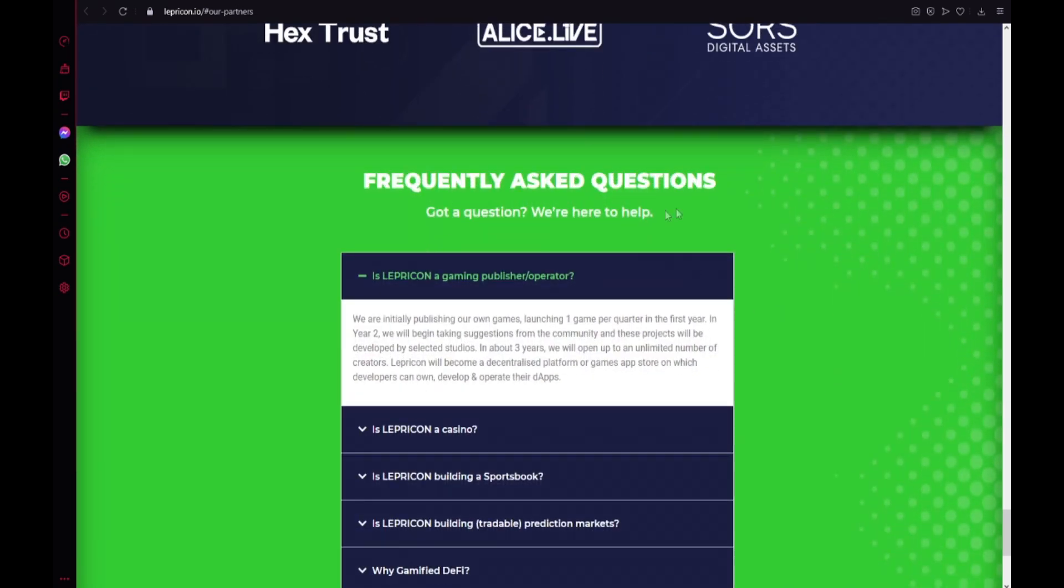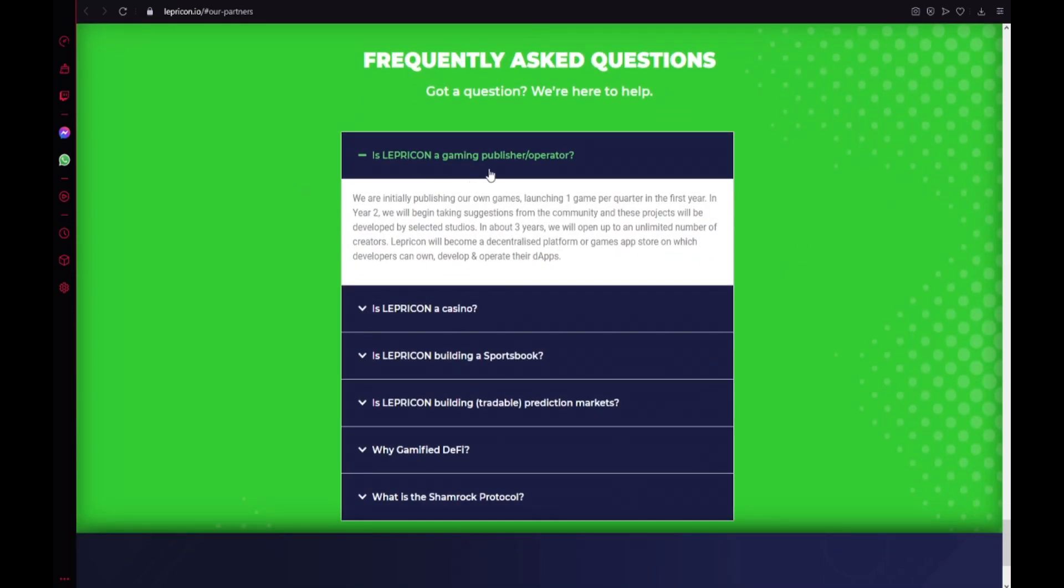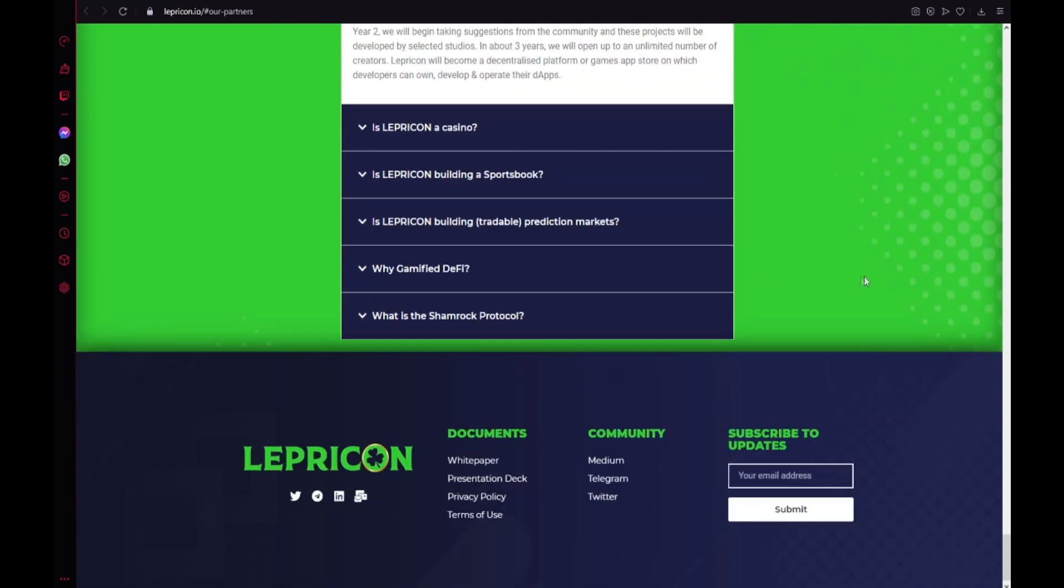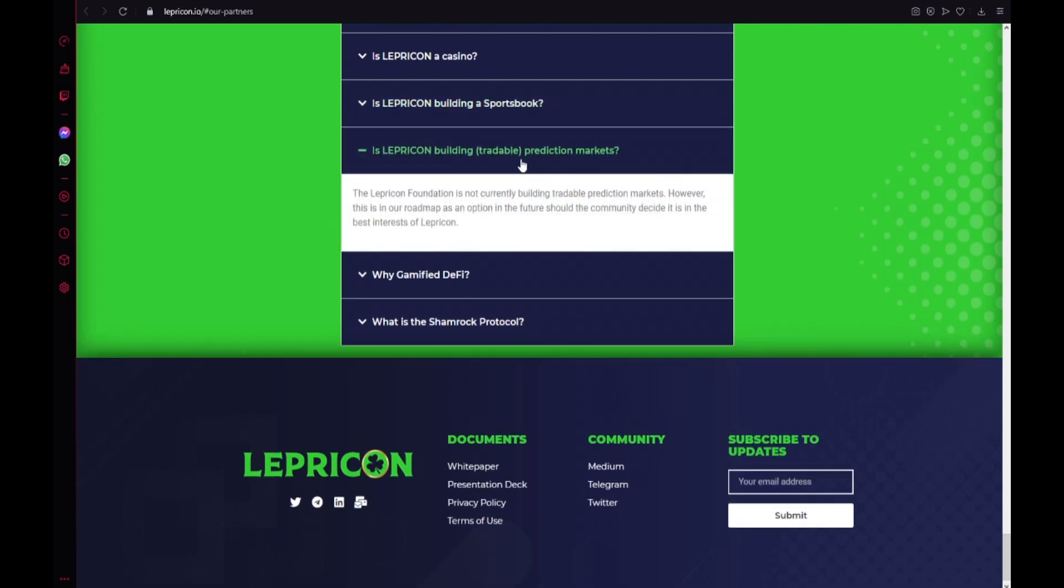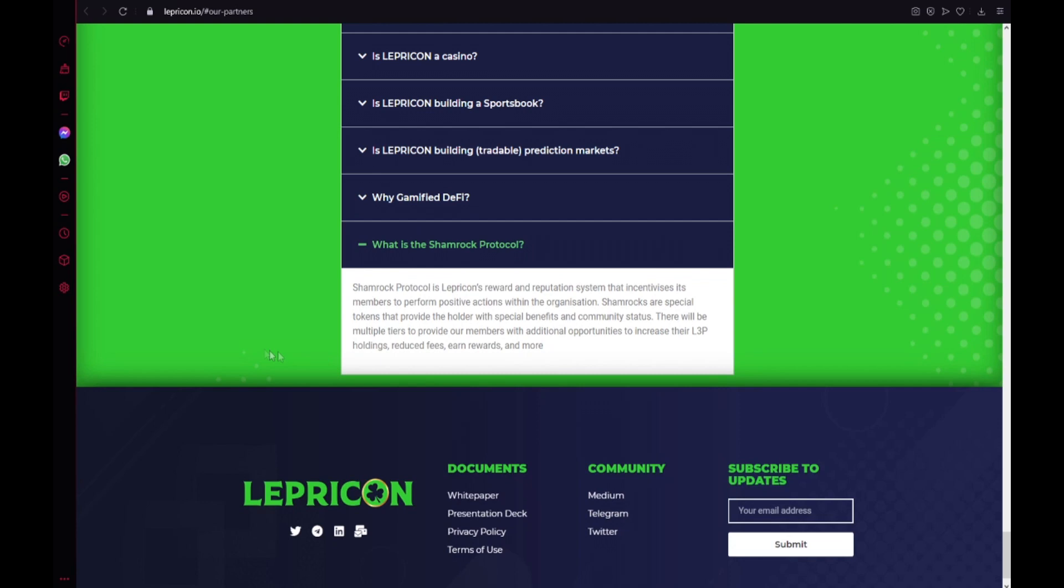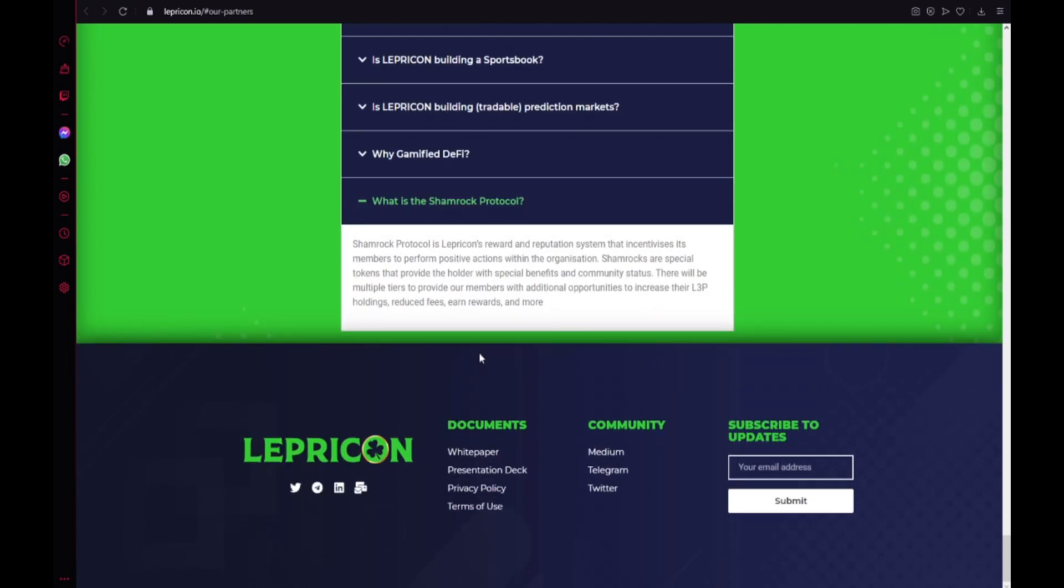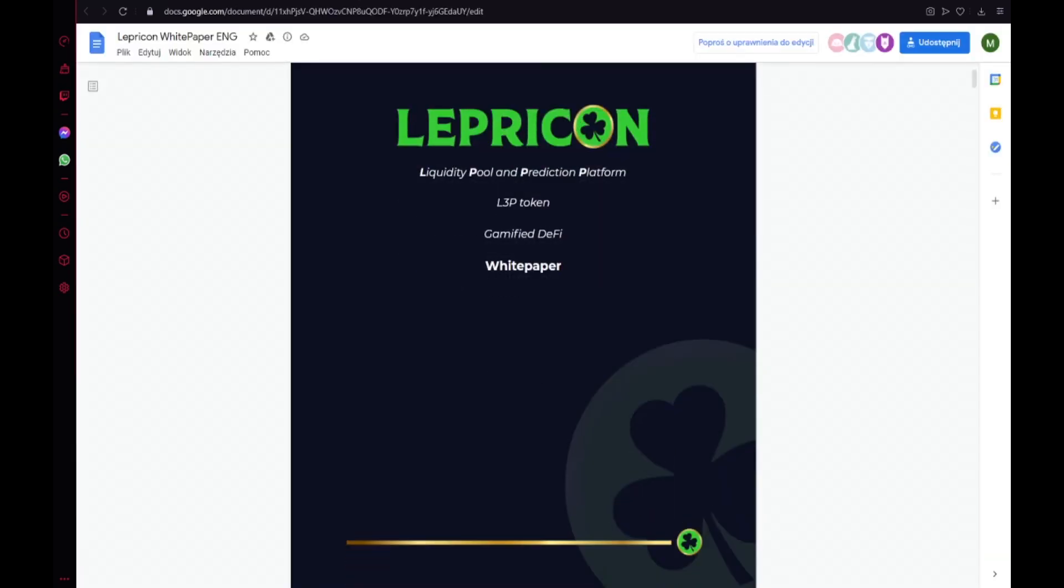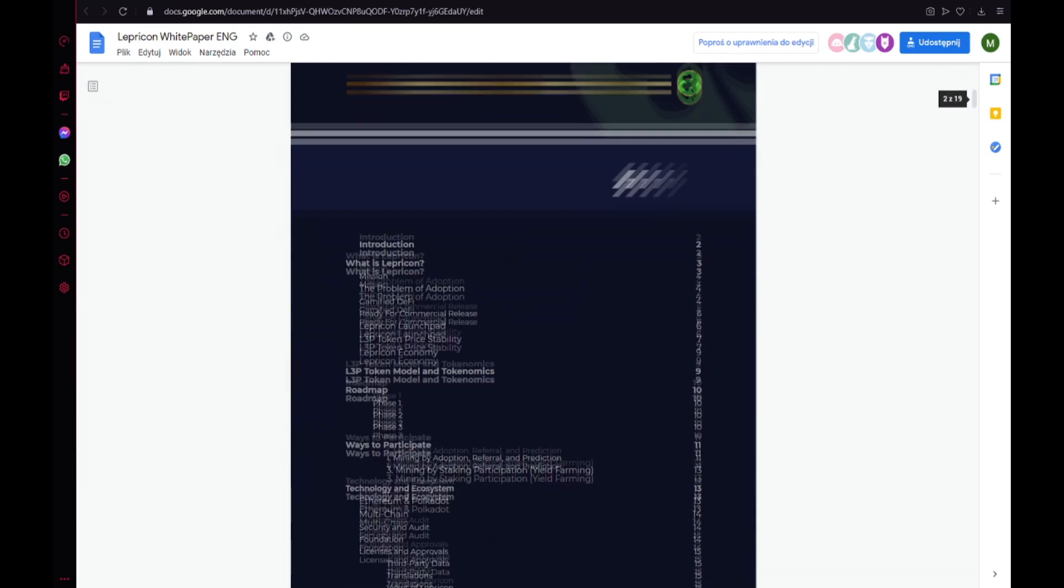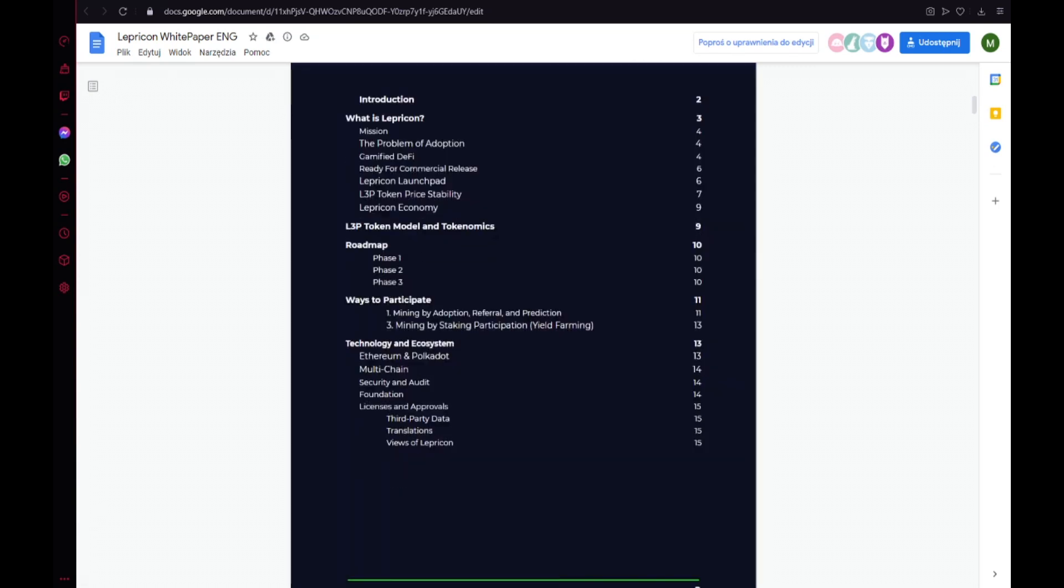Also the frequently asked questions. Is Lepricon a gaming publisher operator? Is Lepricon a casino? Is Lepricon building a sport book? Is Lepricon building tradable prediction markets? Why gamified DeFi? And also what is the Shamrock protocol? So cool. Okay guys. Now I will show you the white paper, the most important document about this project. Liquidity pool and prediction platform. L3P token. Gamified DeFi. Here we have the introduction. What is Lepricon? L3P token models and tokenomics. The roadmap. Three phase. Ways to participate. And also technology and ecosystem.